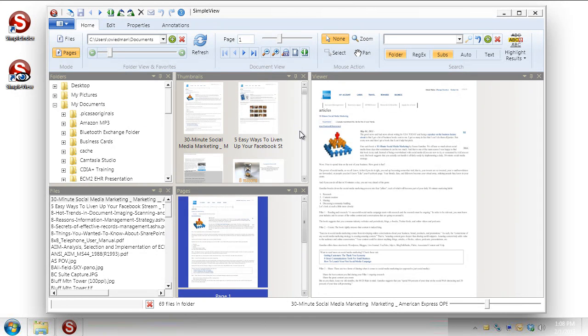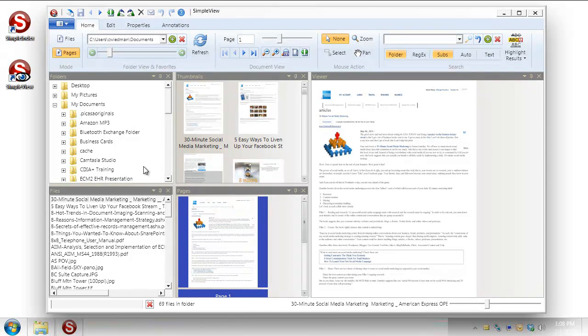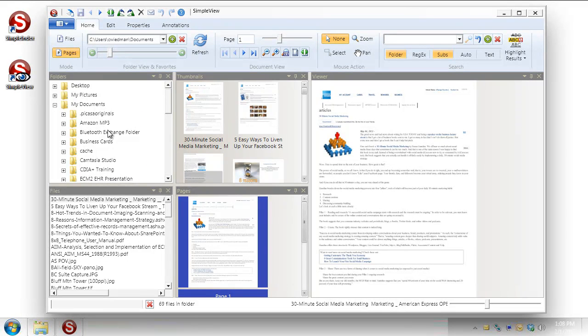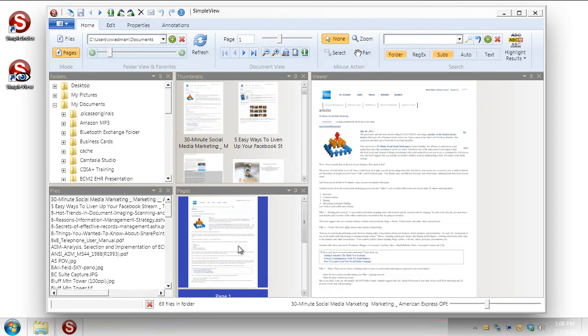You can see here that the layout of SimpleView is pretty straightforward. But what you should know is that all of this can be rearranged. All these tabs can float. The default layout has your folder structure here and then the files within that folder below. And then we get thumbnails of each of those various files. And then this box gives us the pages within the files. And then finally we have a viewer.